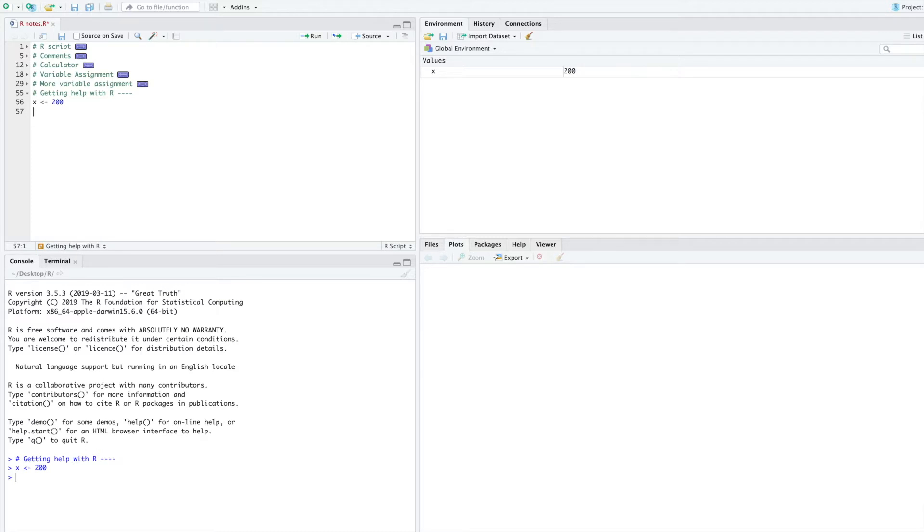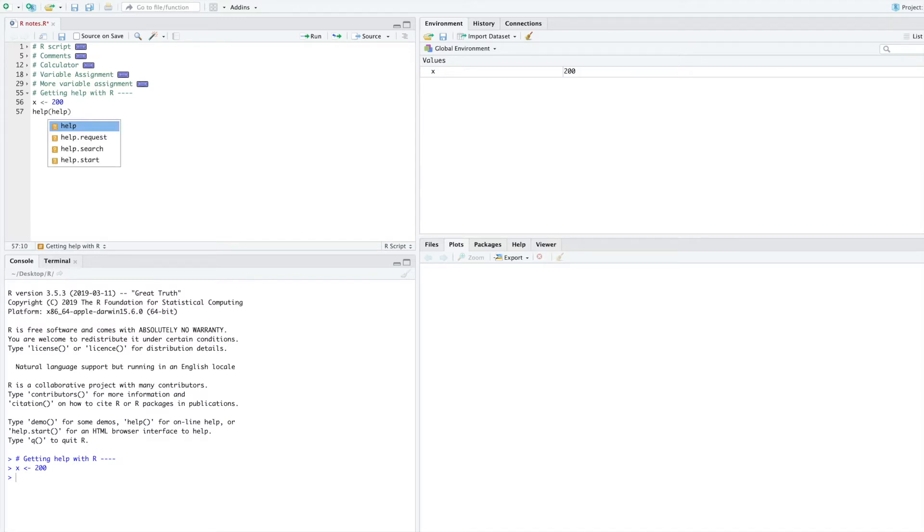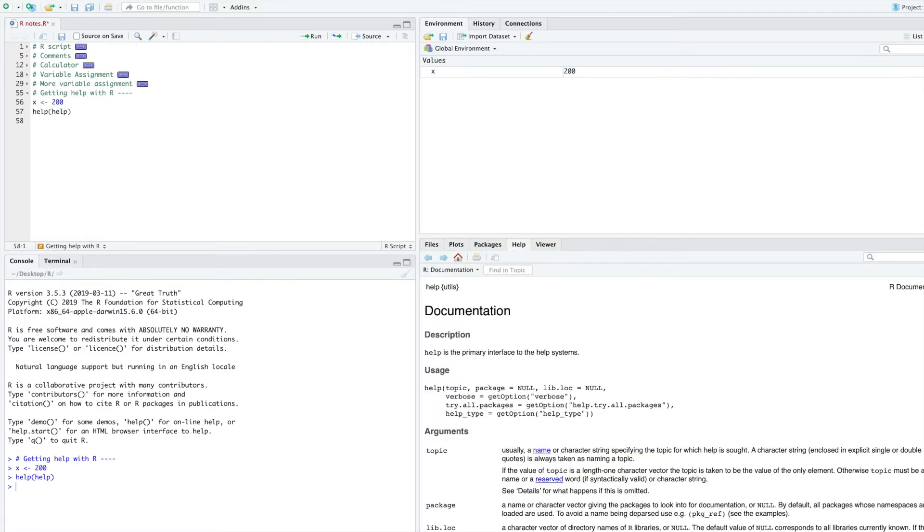One way you can get help is by typing help, open parentheses, and in the parentheses you type the name of the thing you need help with. For now, in order to learn more about help, let's type help. Now press command return to execute that code.